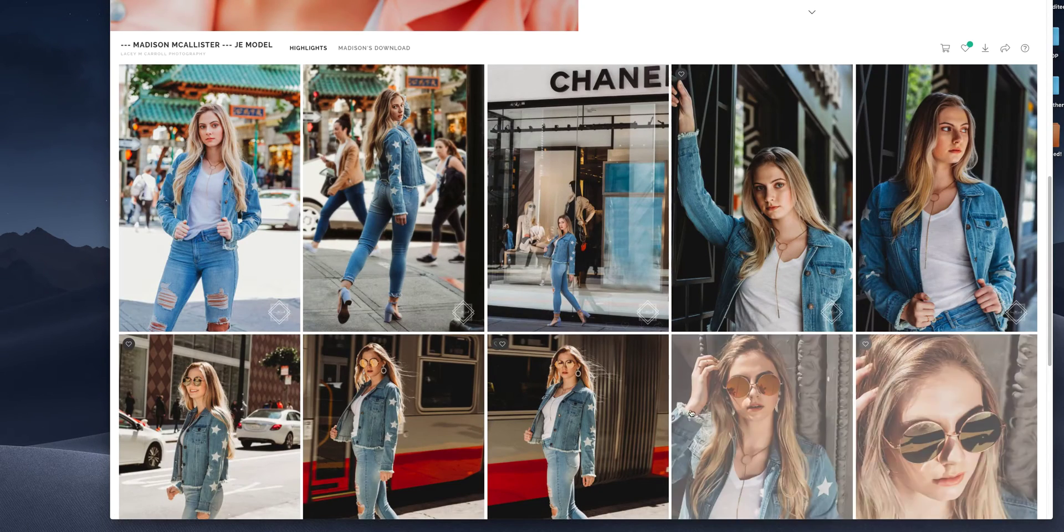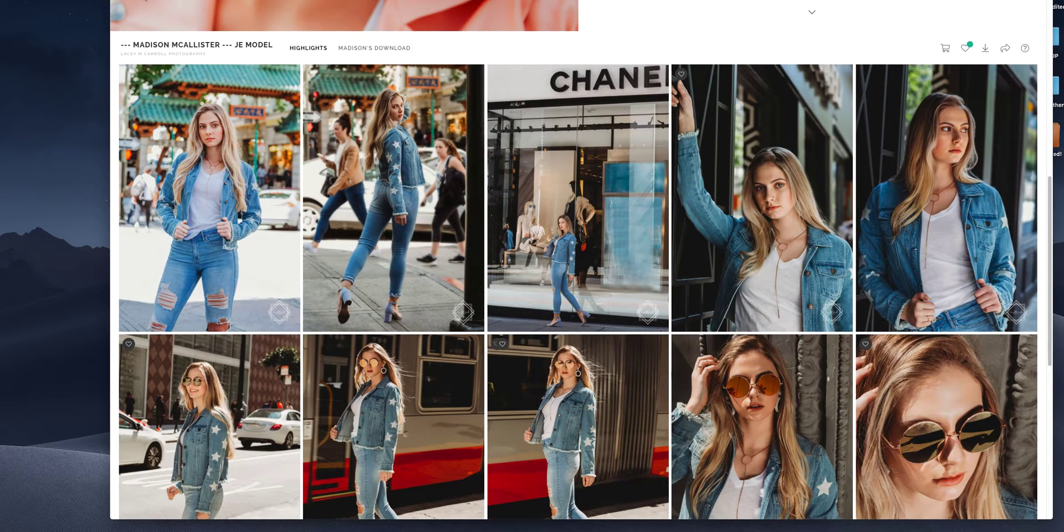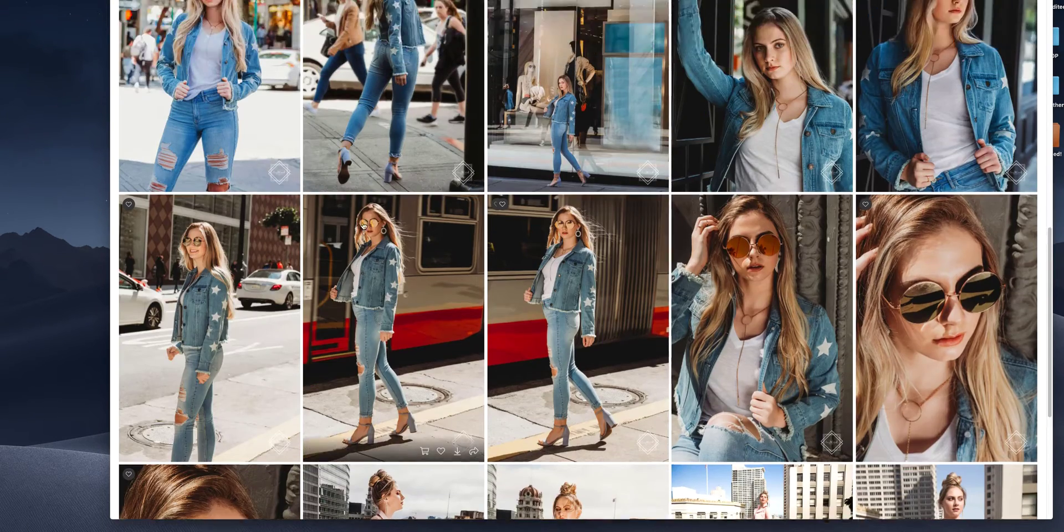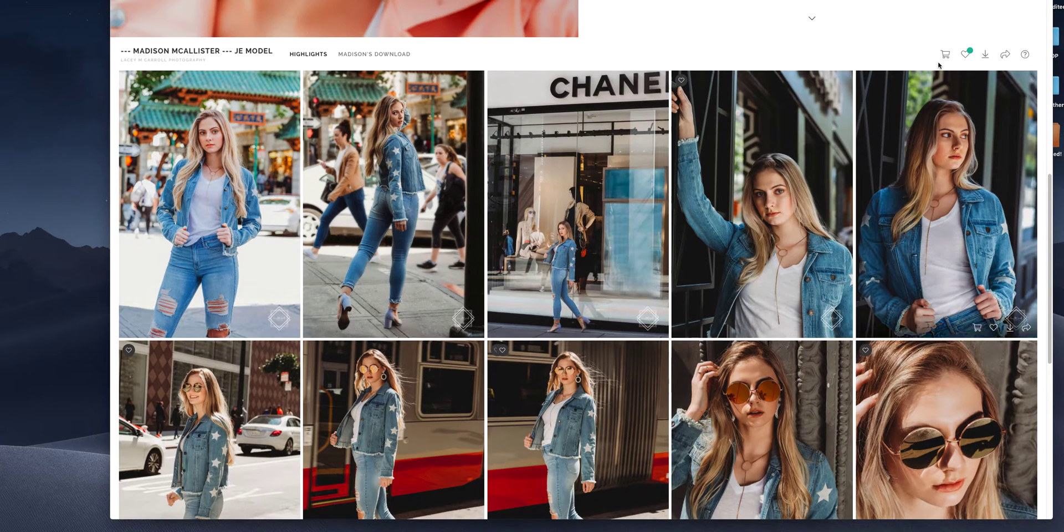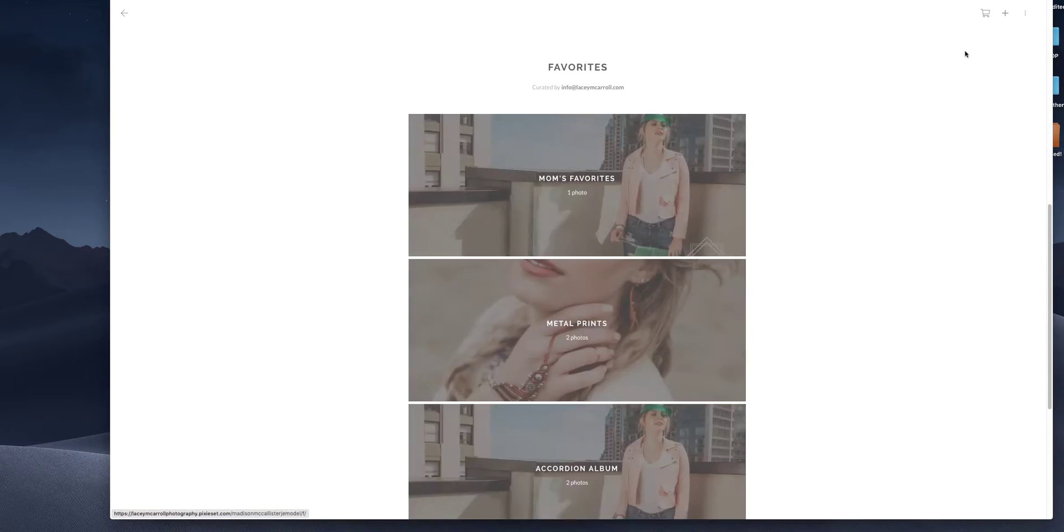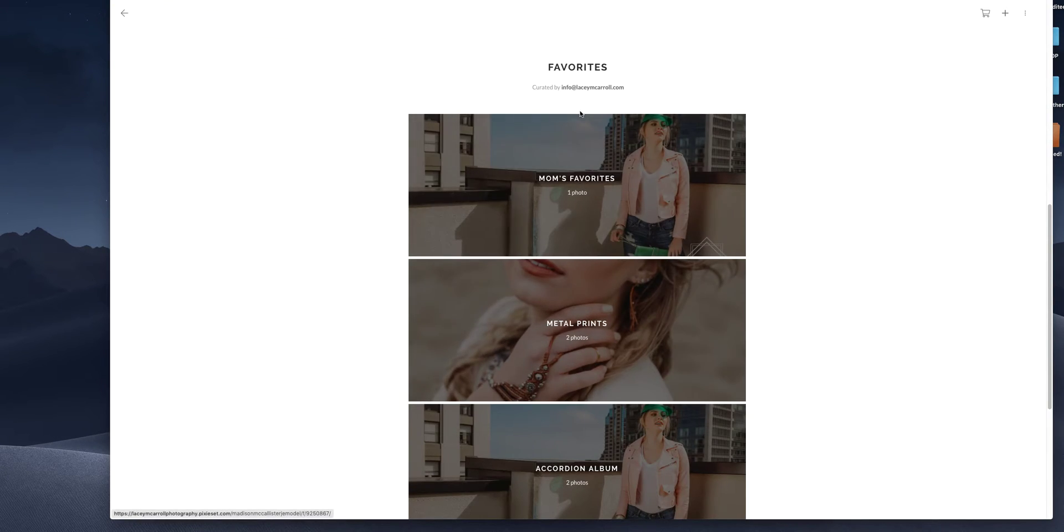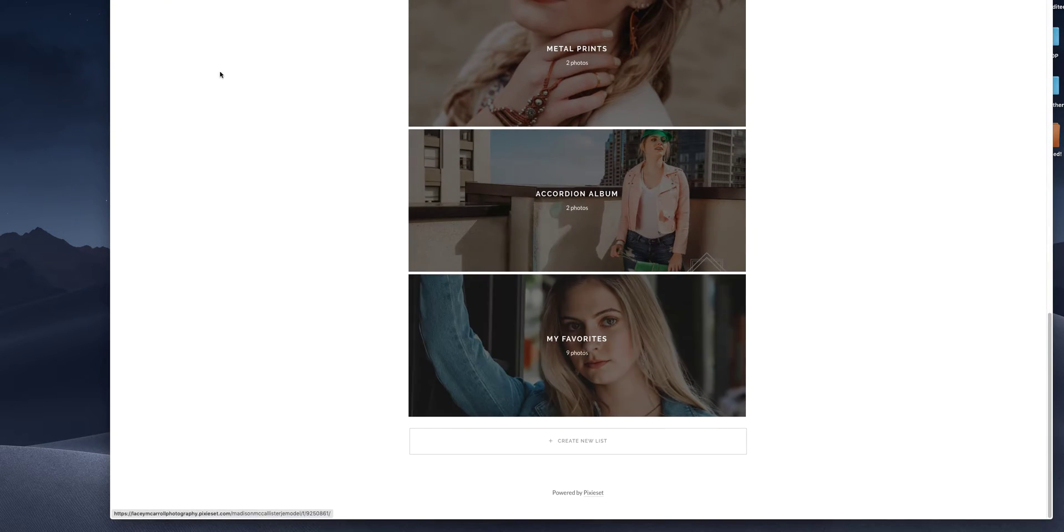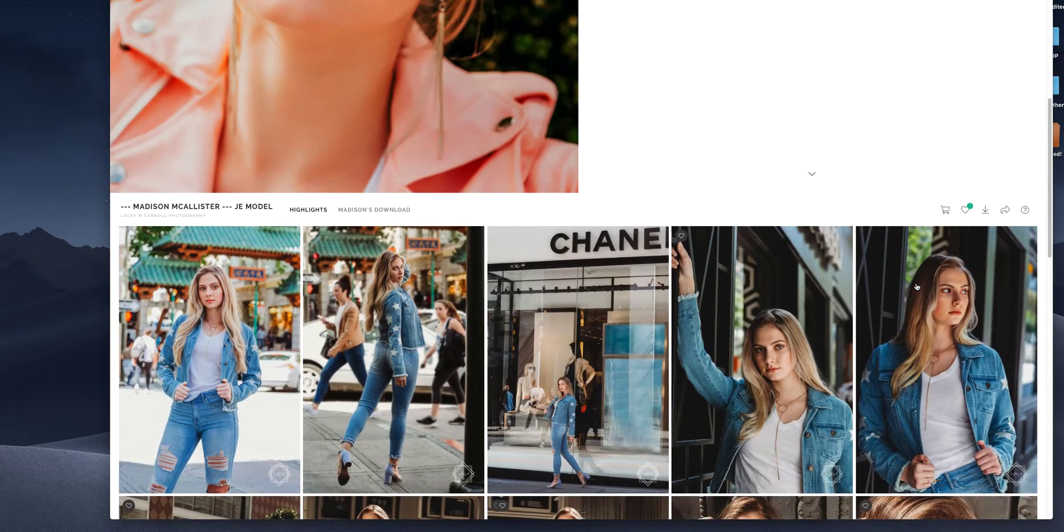And again, when you log back in, make sure that you log back in with your email address and these favorites will come back up. Okay.